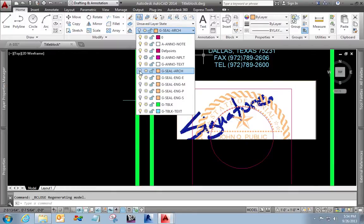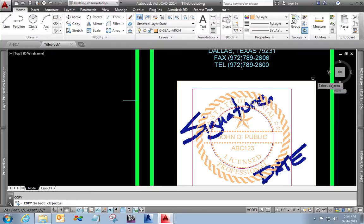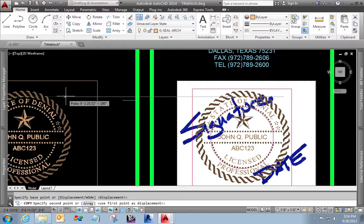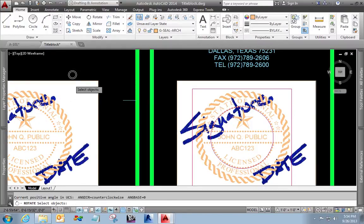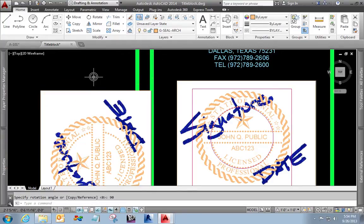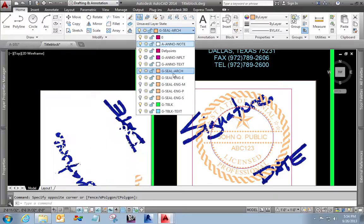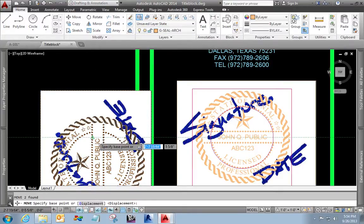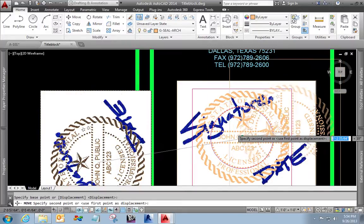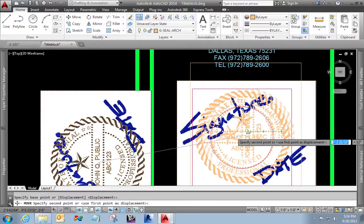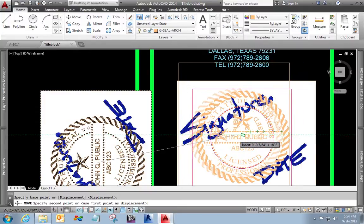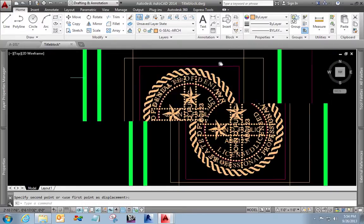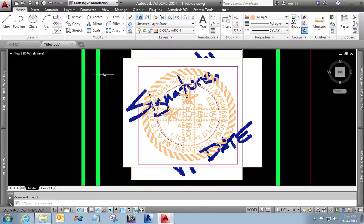So when I turn off the architectural layer, the seal goes away. And now I'm going to grab both of these. I'm going to pull them over here a little bit. Rotate them 90 degrees. I'm going to change their layer to the electrical engineering. And now I'm going to move this signature and seal. There we go. And send the seal back.